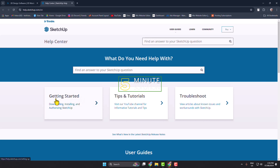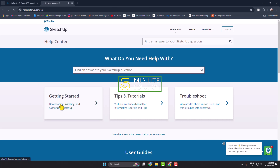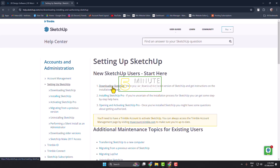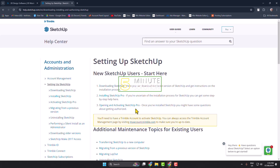Once you're here, under Getting Started, just click on Downloading and Installing. Here you will see three options: one is Downloading SketchUp, another is Installing SketchUp Pro, and another is Opening and Activating SketchUp Pro.